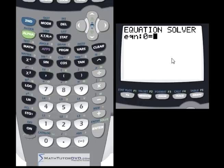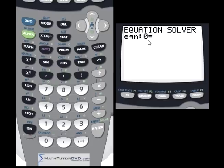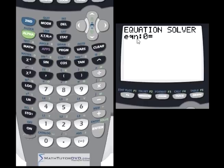The number one thing to remember when using the equation solver is that whatever equation you put in, you have to set it equal to zero. For instance, if you had x plus 2 equals 4, you cannot type that in directly because the calculator requires the equation to equal zero. You need to subtract 4 from both sides, then you can type it in.